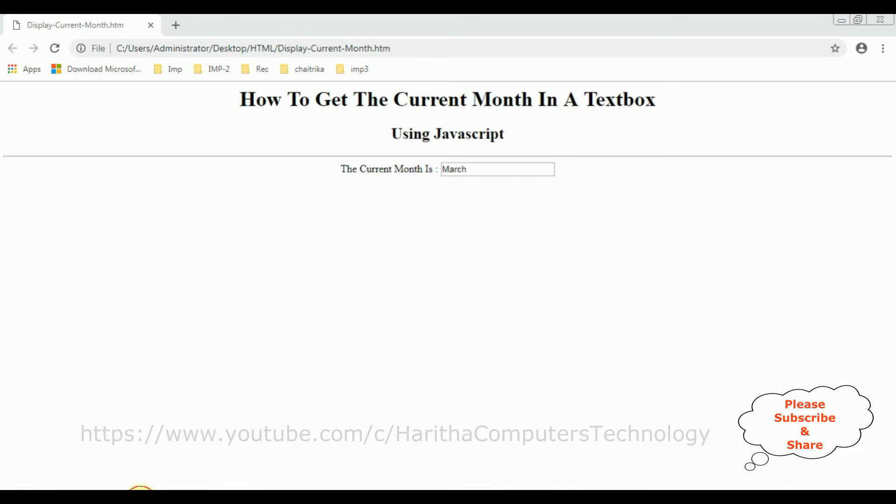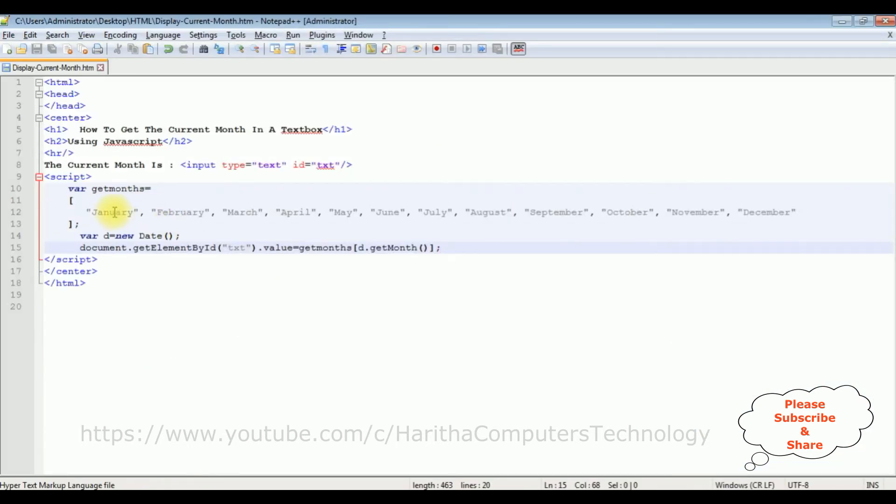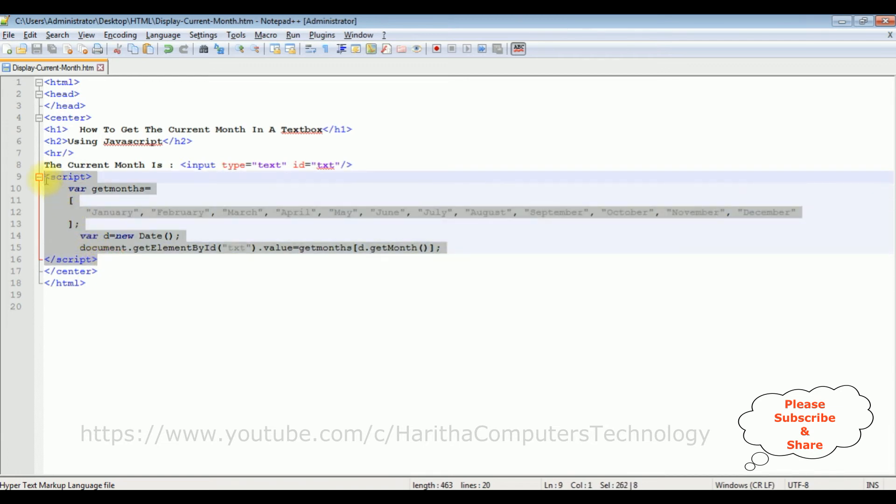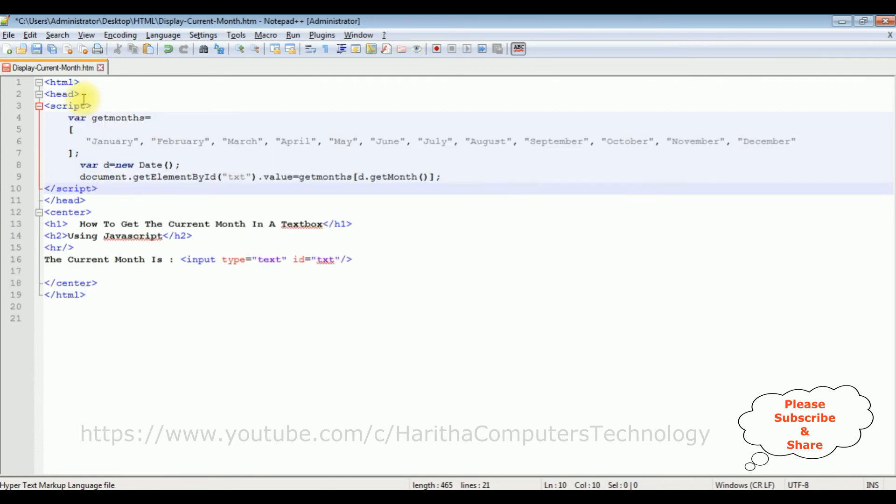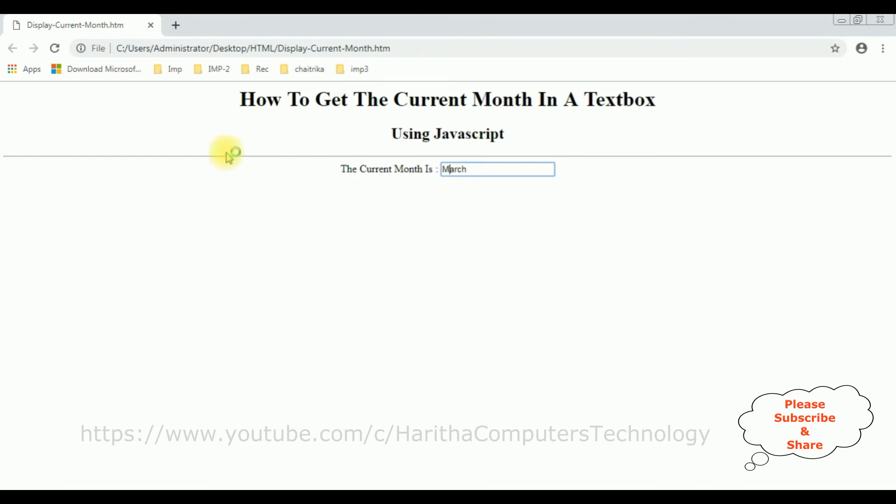Notice I have added the script after the textbox control. Suppose if I had the script tag in the header section above the textbox control - notice when I reload the page...